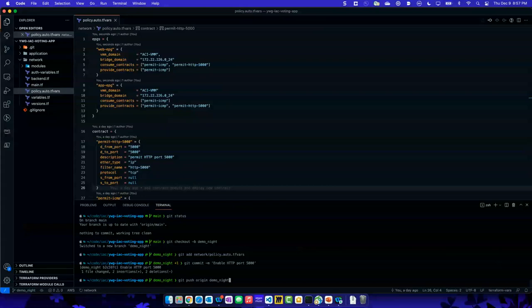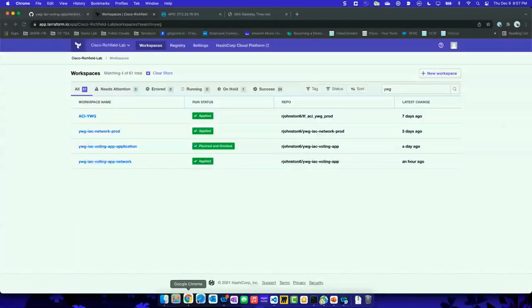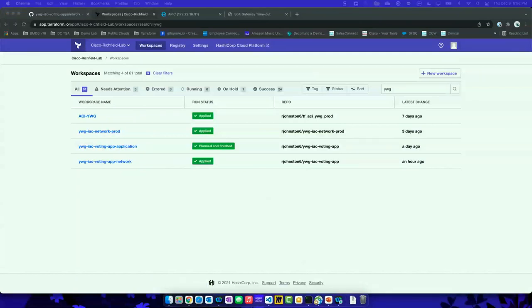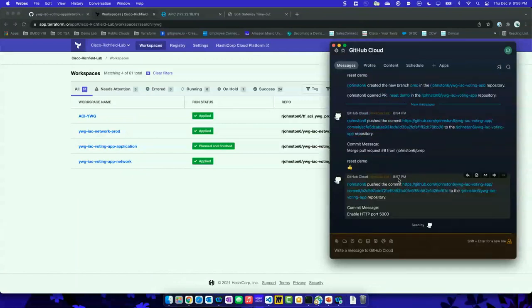When we do that, because the remote is GitHub, it pops back and says create a pull request for DemoNight by visiting this link — so you can click it right away. We can see that a new branch called DemoNight was created. Also, I mentioned I had WebEx integrated — I added the bot. So this just came in about 30 seconds ago, saying who did this — it's my username against this repository, here's the commit ID, and here's the message 'enable HTTP port 5000'. Now my team can see something's going on and maybe needs to check it out.